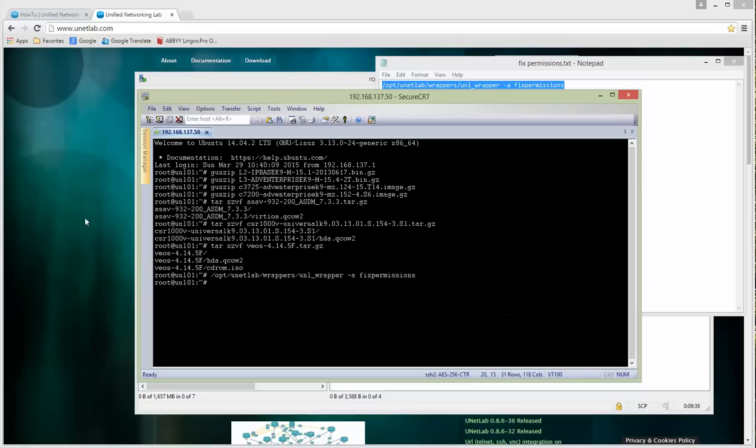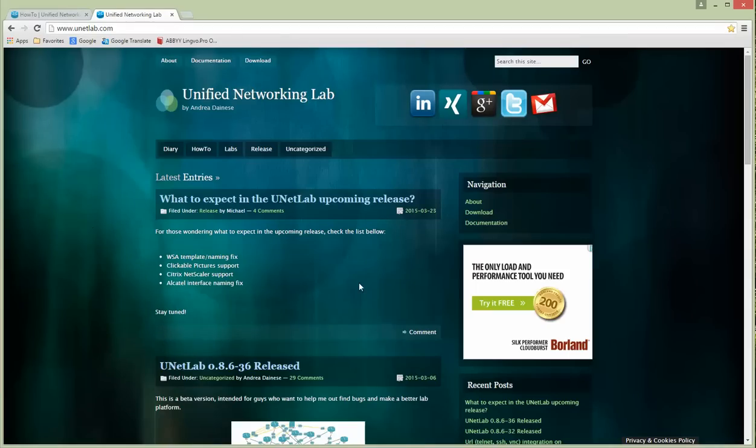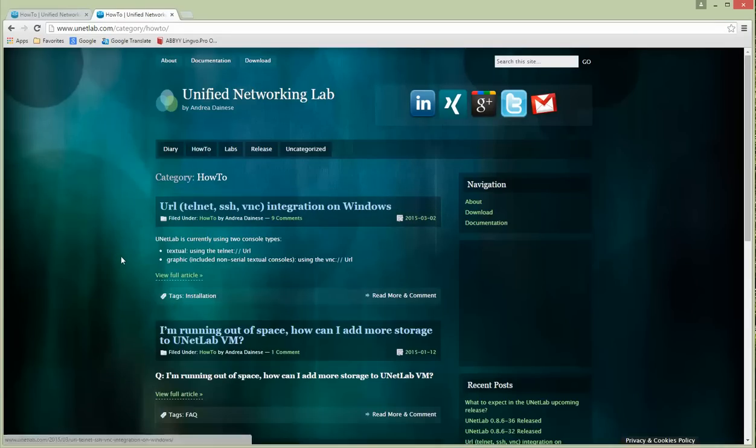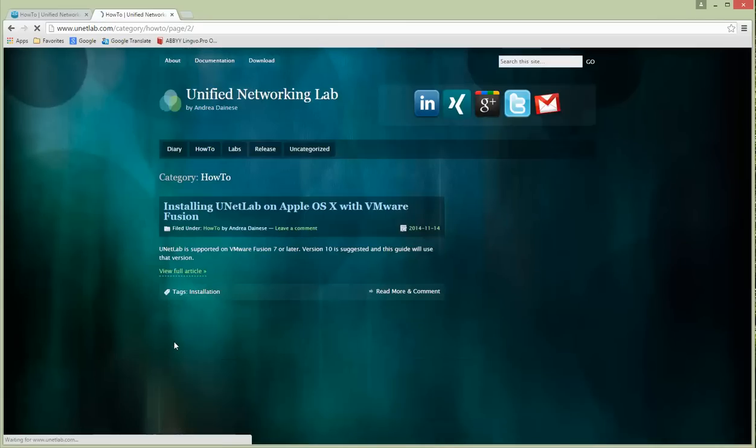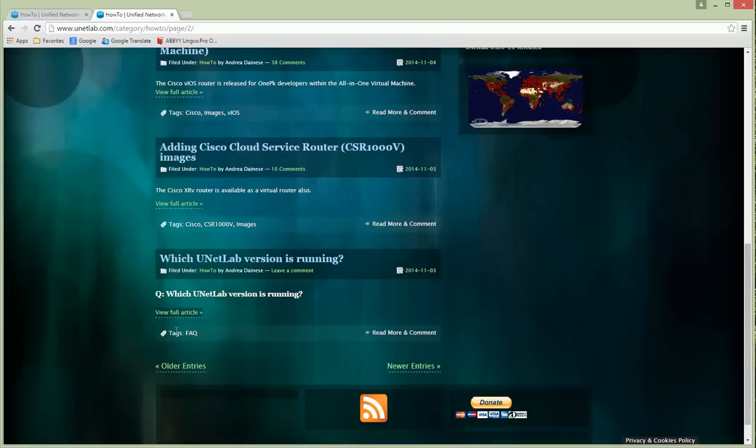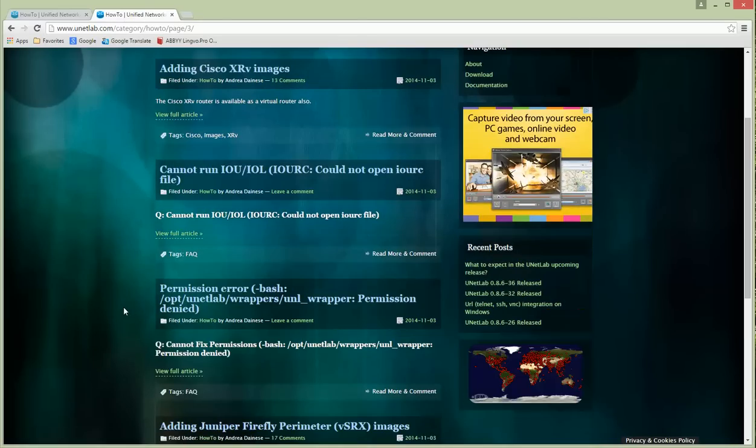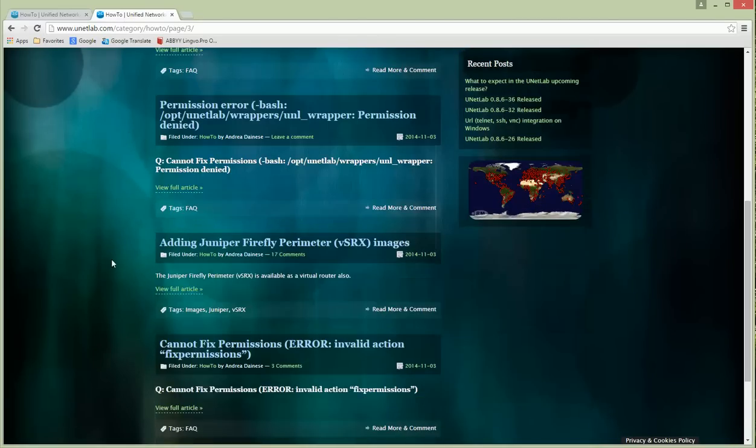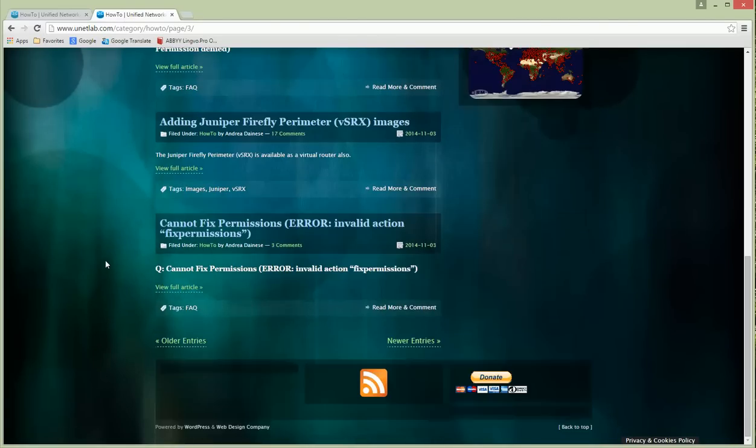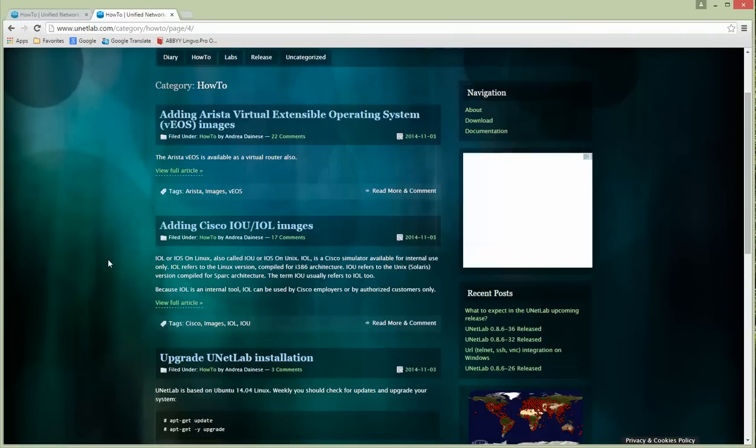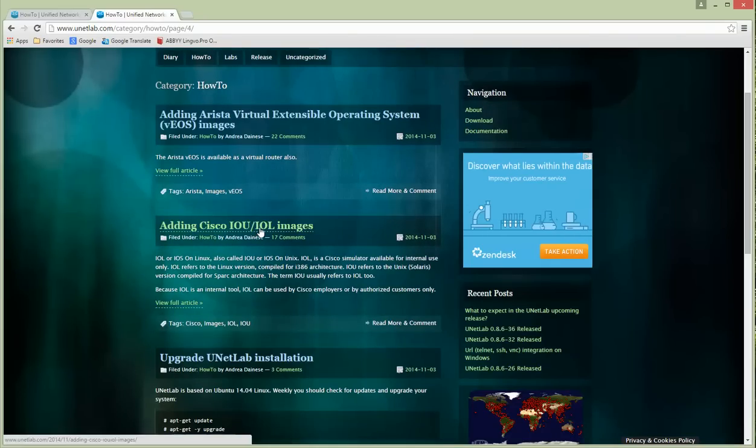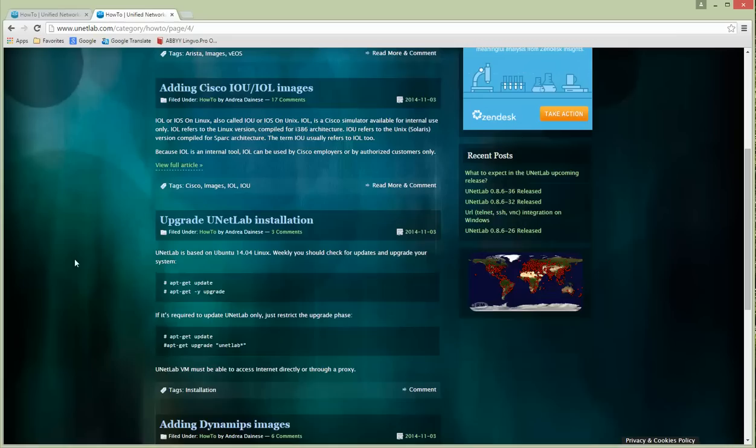Of course you will ask how you get these images working, how to convert in UNL style and QEMU images. Everything is written in Unified Networking Lab. If you're going to the How To section and scroll, you can find articles. It's how-tos and very useful.